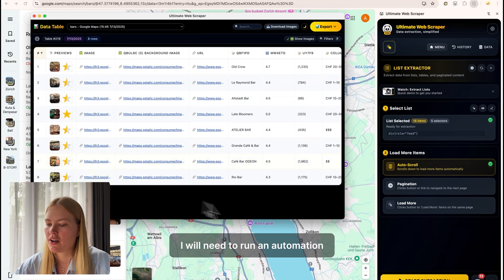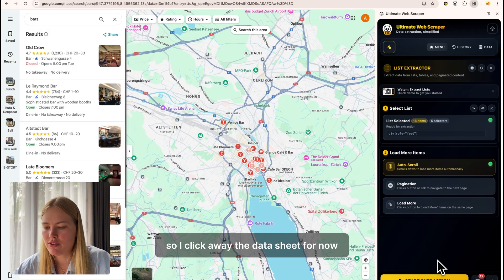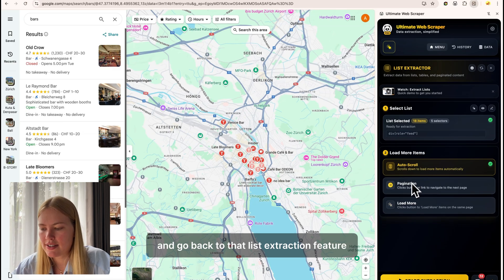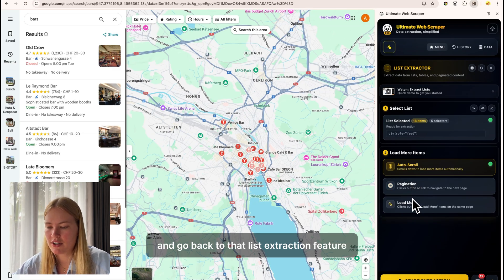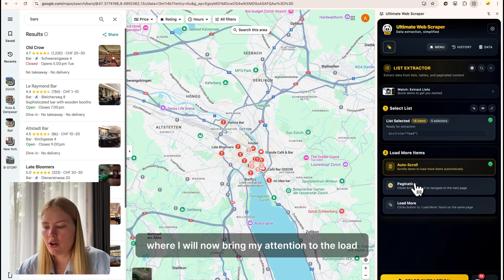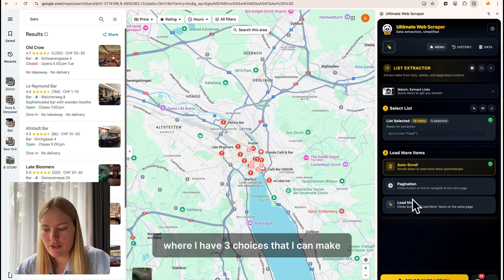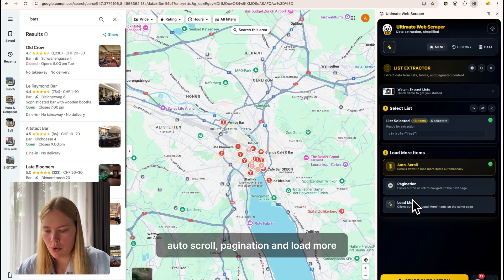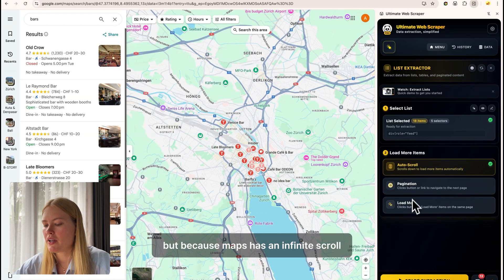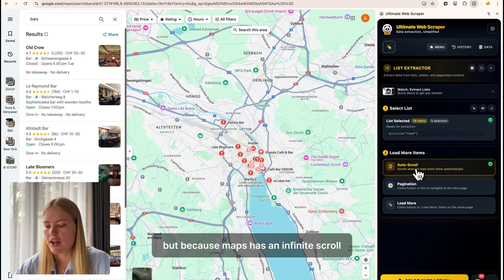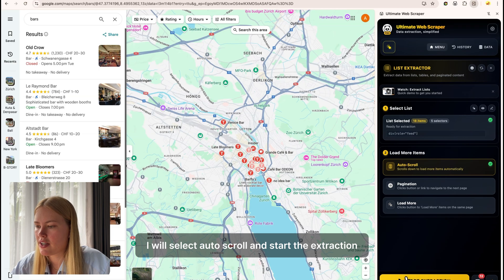I will need to run an automation. So I click away the data sheet for now and go back to that list extraction feature, where I will now bring my attention to the load more items button, where I have three choices: auto-scroll, pagination, and load more. But because Maps has an infinite scroll, I will select auto-scroll and start the extraction.